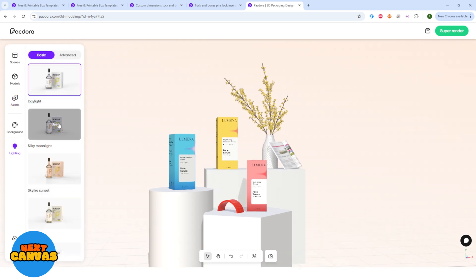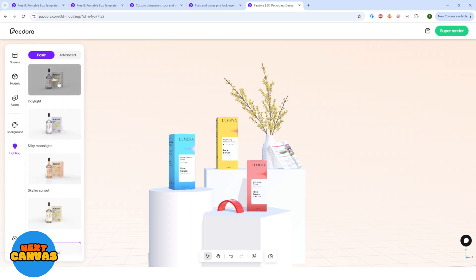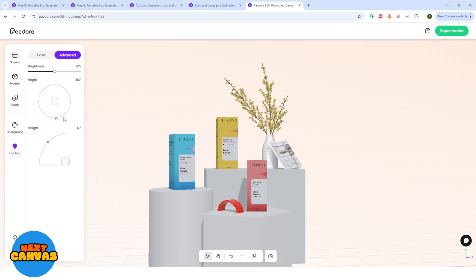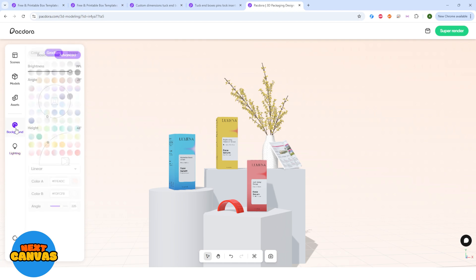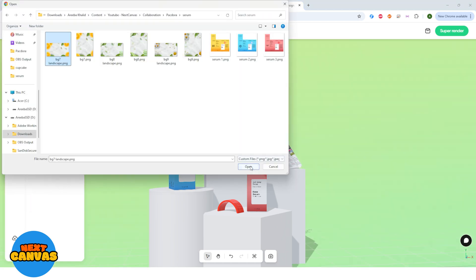You can change the lighting as well. Here are some basic options and you can adjust brightness and angle etc in the advanced options. Now let's just select the background image and complete our design.